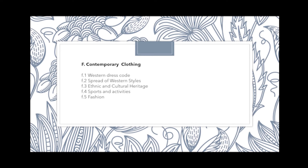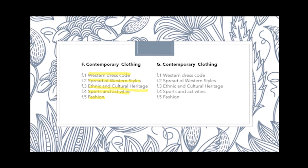For Contemporary Clothing, we have the subtopics Western Dress Code, Spread of Western Styles, Ethnic and Cultural Heritage, Sports and Activities, and Fashion.